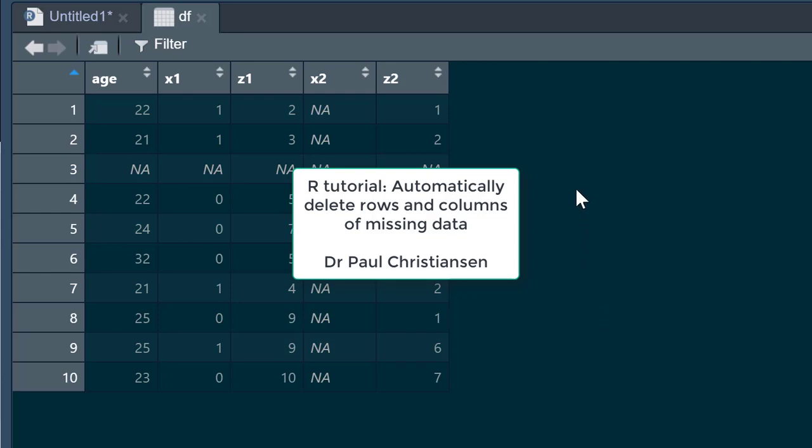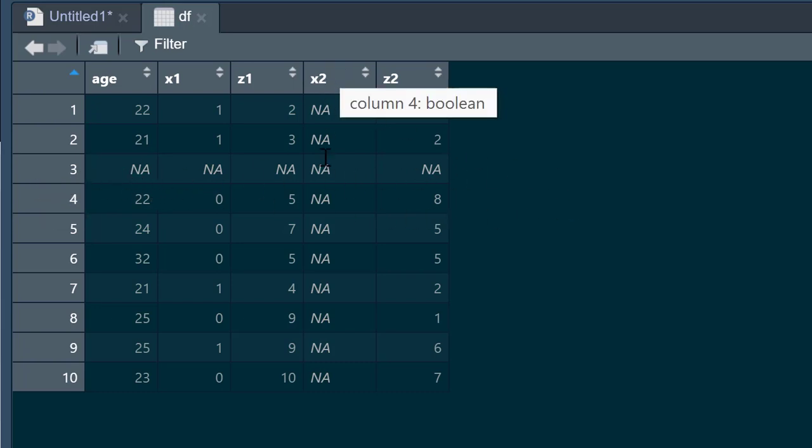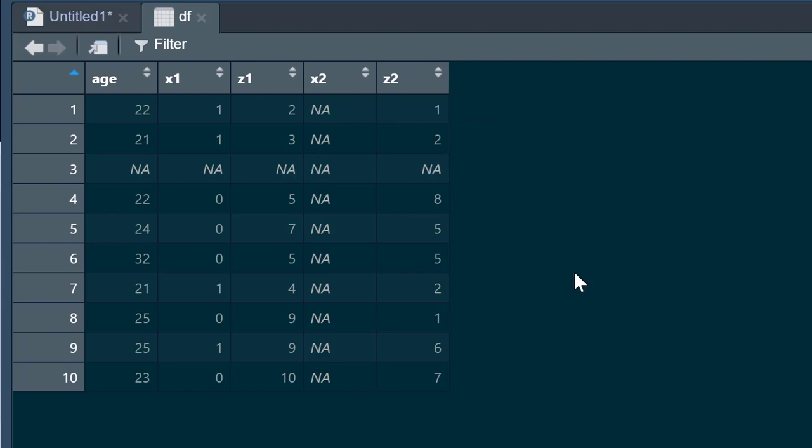This is a short video that's going to show you how you can quickly and efficiently clean datasets if they have rows with completely missing data in it or columns with completely missing data. This can just be a bit of a pain for you and it can cause problems in analysis down the line.